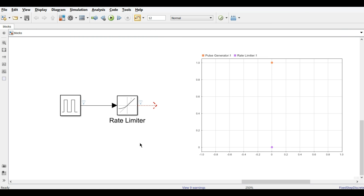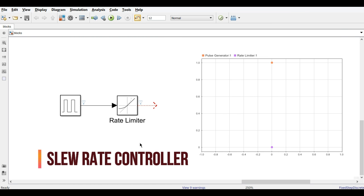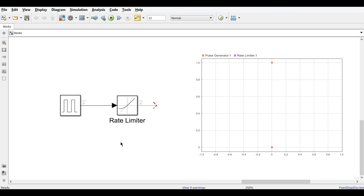The Rate Limiter block is also known as a slew rate controller. You can change the rising and falling slew rates. For example, if you give a square pulse input, you may not want the output to change instantaneously.